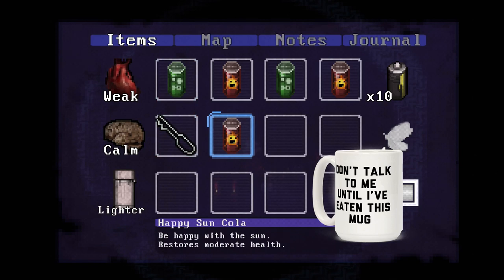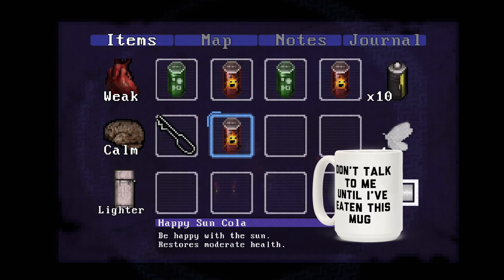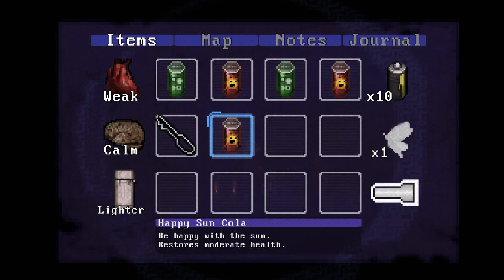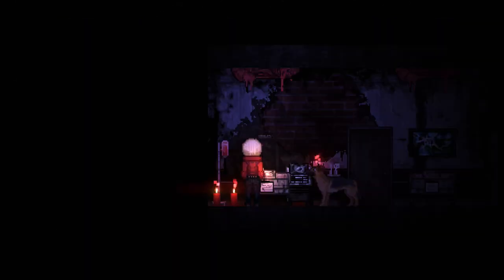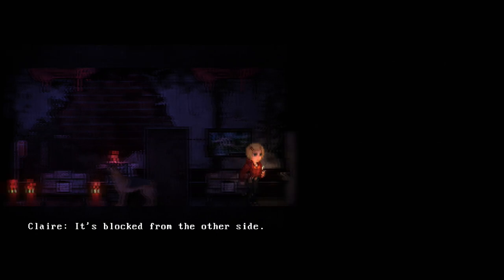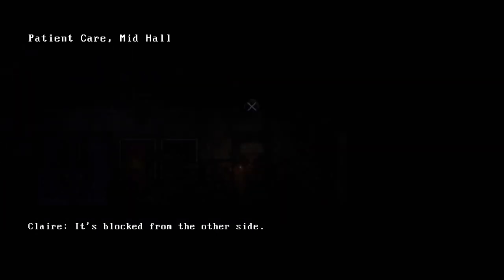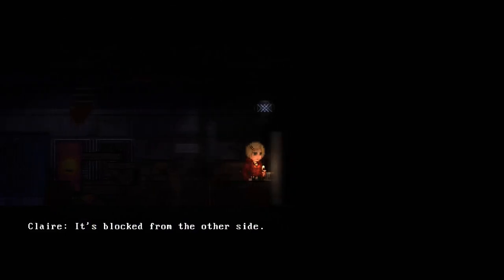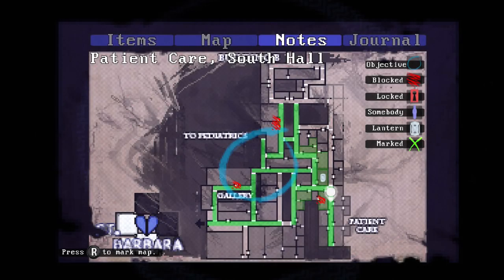There's the Shinji from Evangelion thing. Says 'don't talk to me till I've eaten this mug' on his mug. I don't know why I can't find that right now, but whatever. It's fine, we don't need it. Explaining the joke is a lot more funny than actually having the joke on screen would have ever been.